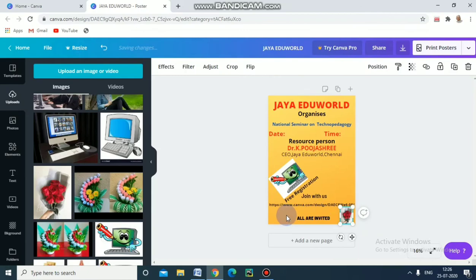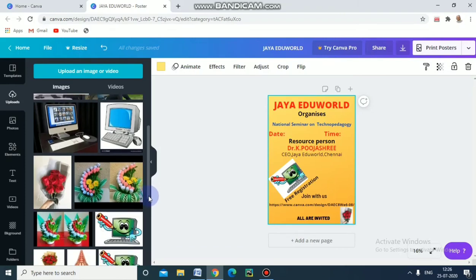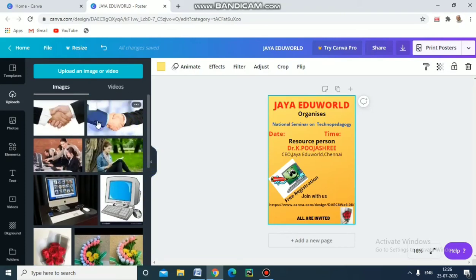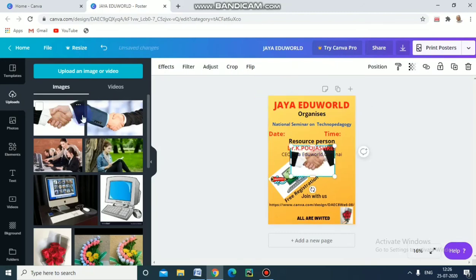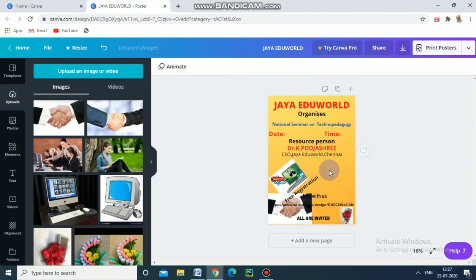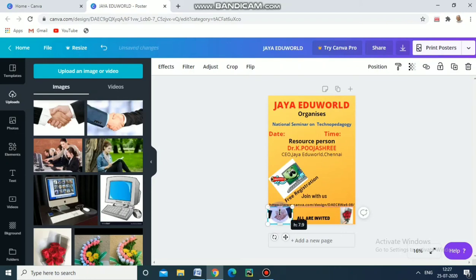Here we can also view and add other pictures. For example, I am taking this one — 'join hands' and 'shaking hands.' Drag this one and delete the old one. Then reduce the size — it will look very good.